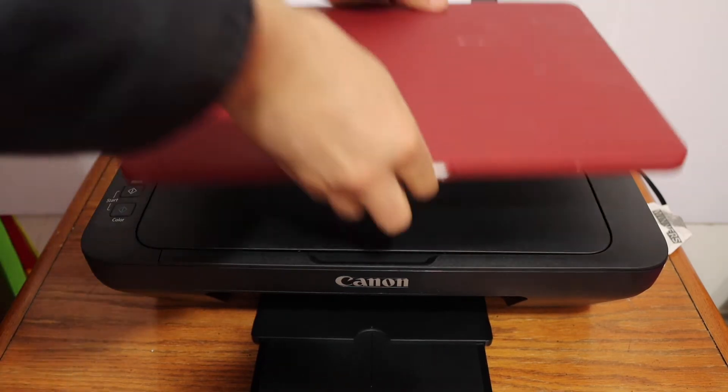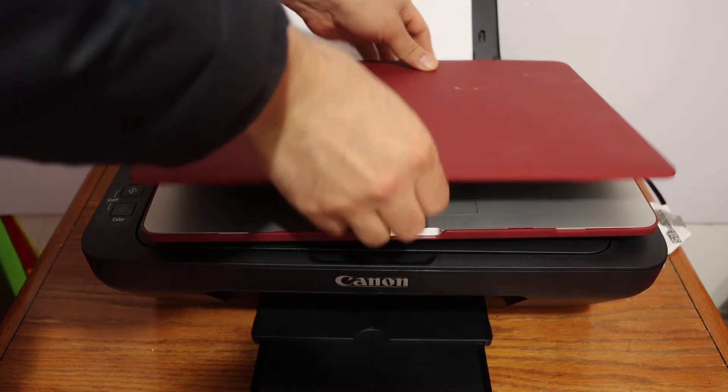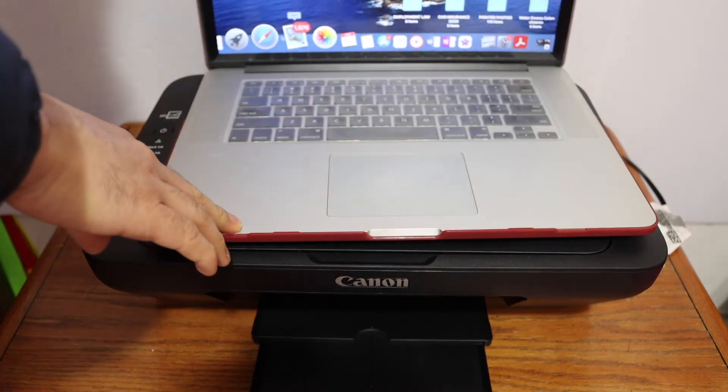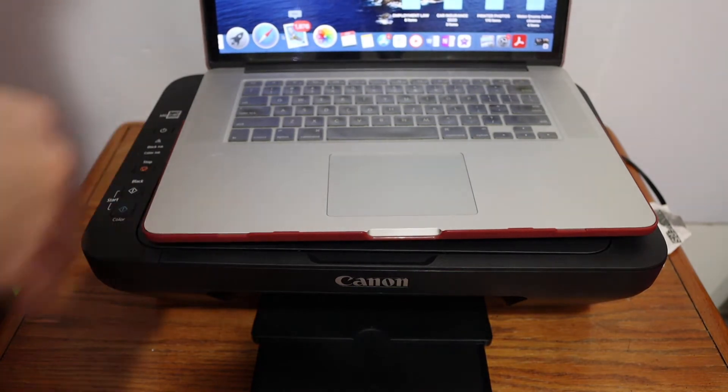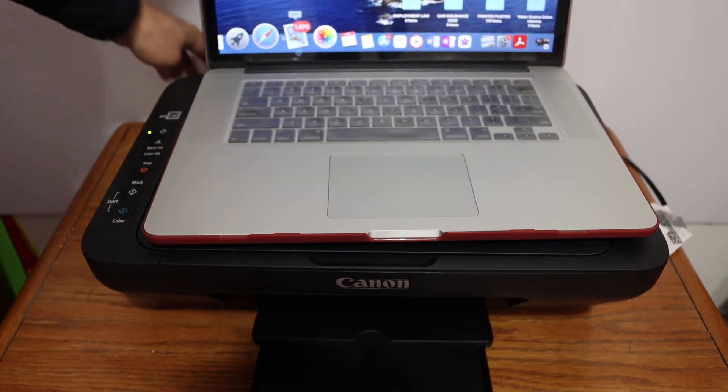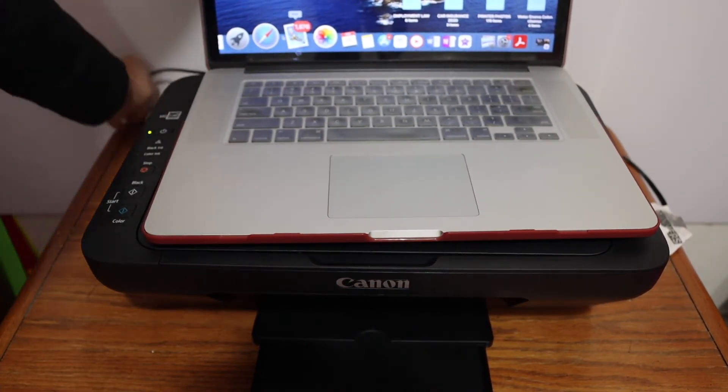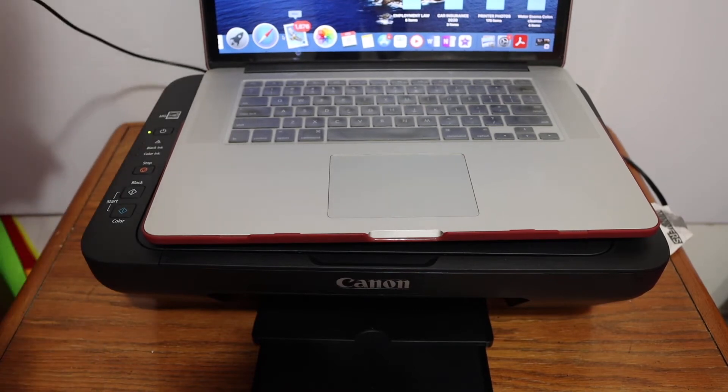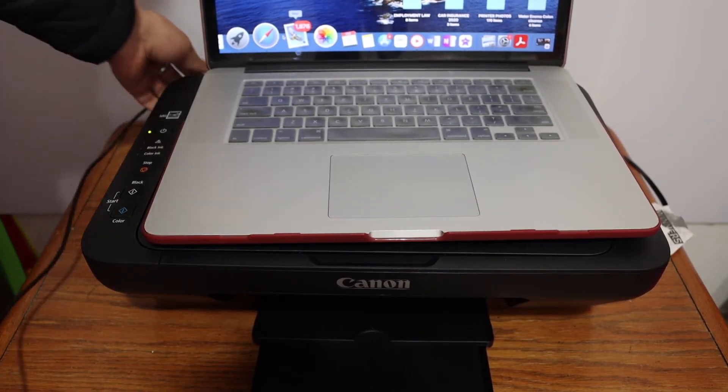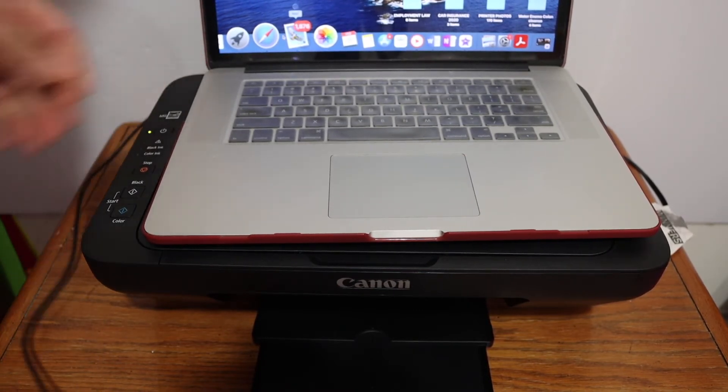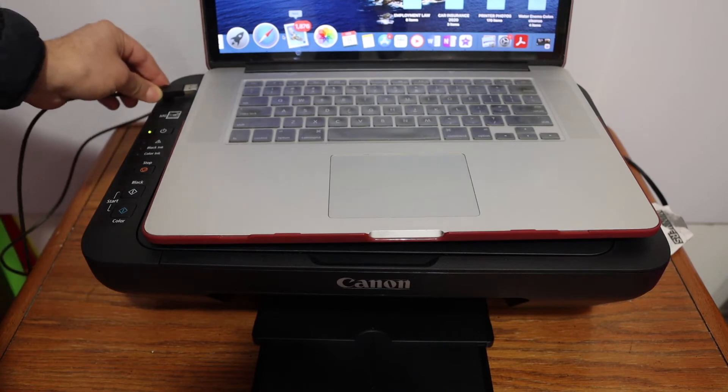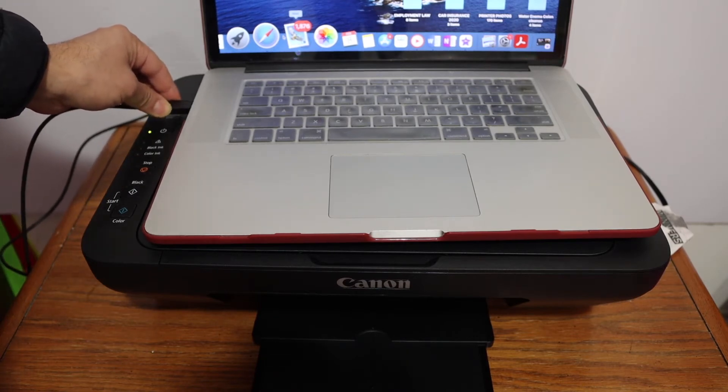This printer is a USB printer, so we have to connect it with a USB cable. We cannot use it for wireless printing because it has no wireless connectivity. Use the cable to connect one end to your printer and the other USB end into your MacBook.